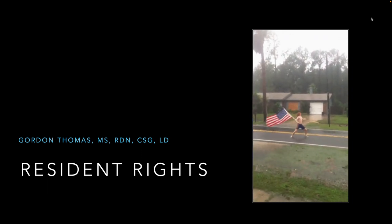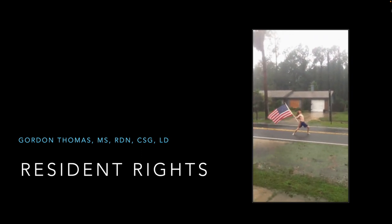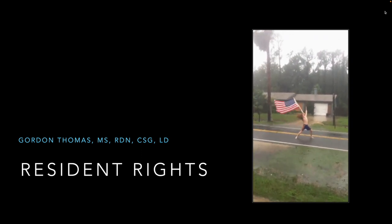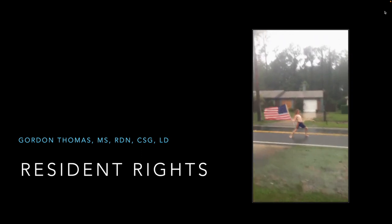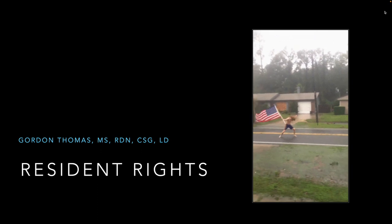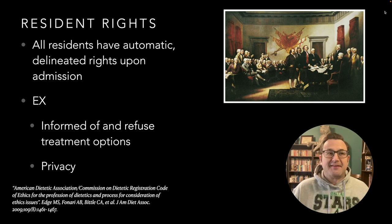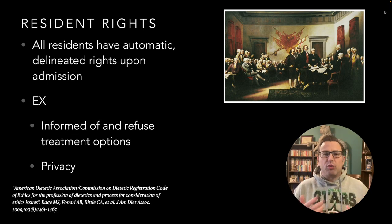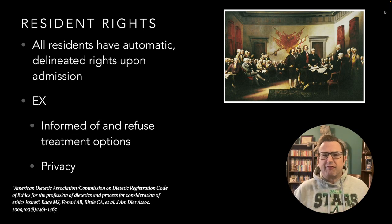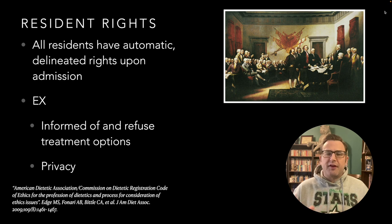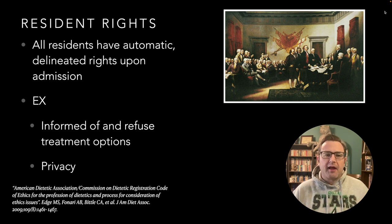Hello everybody and welcome to Unit 4, Resident Rights, also known as Patient Rights. We'll get into the slight difference in a minute, but it's essentially the same thing.